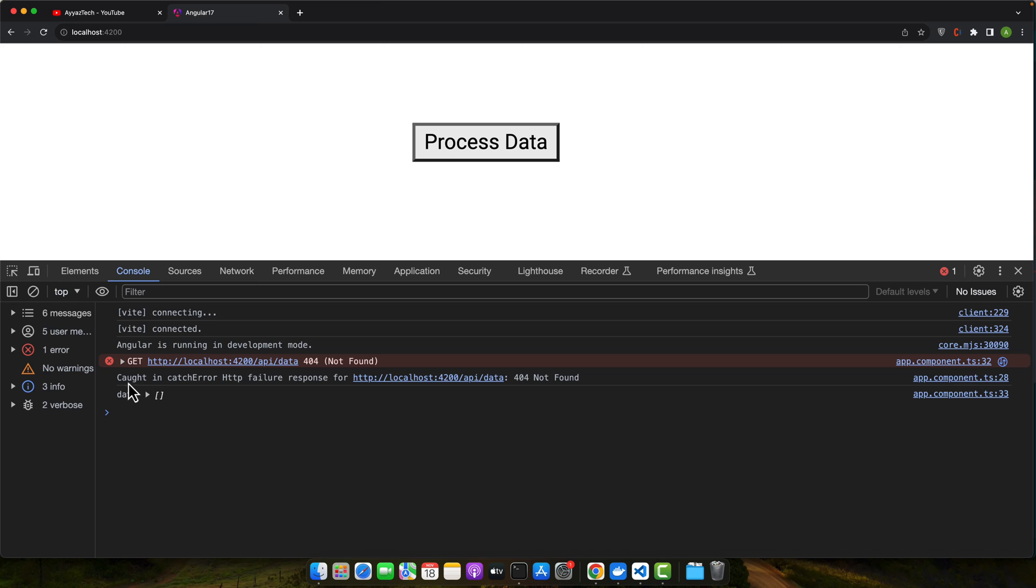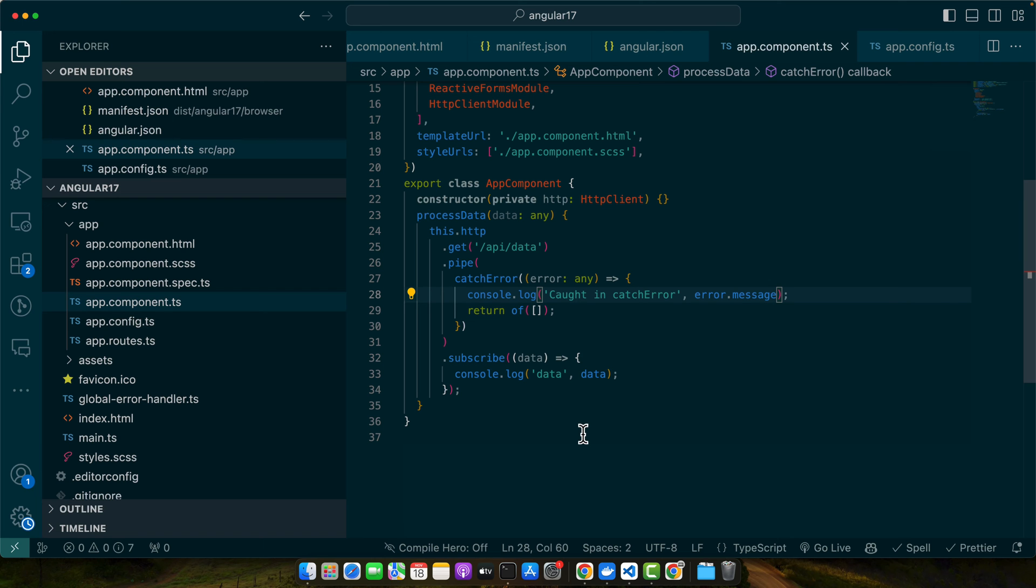Okay, now it is saying caught in catch error: HTTP failure response for this 404 not found. Here if the HTTP request fails, catchError intercepts the error and logs it and returns a default value.